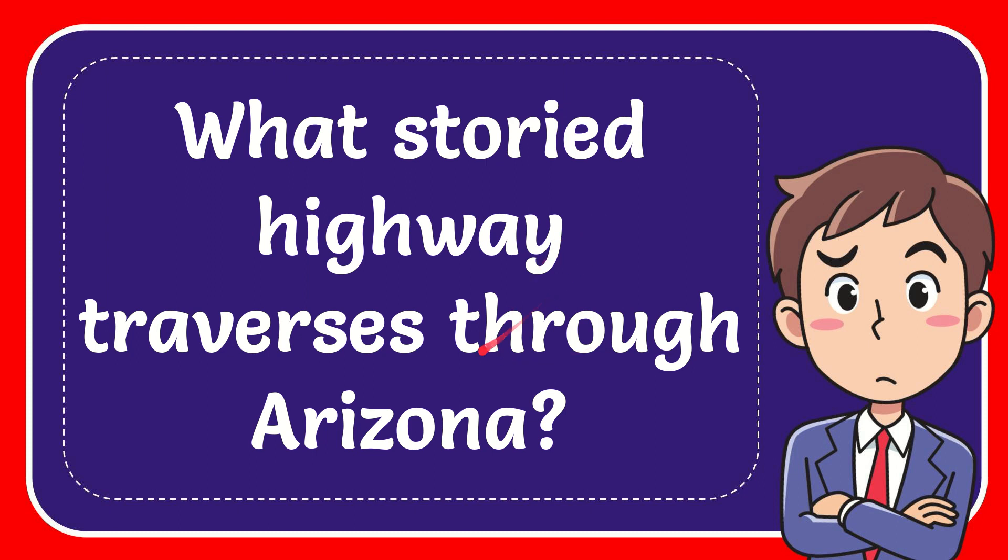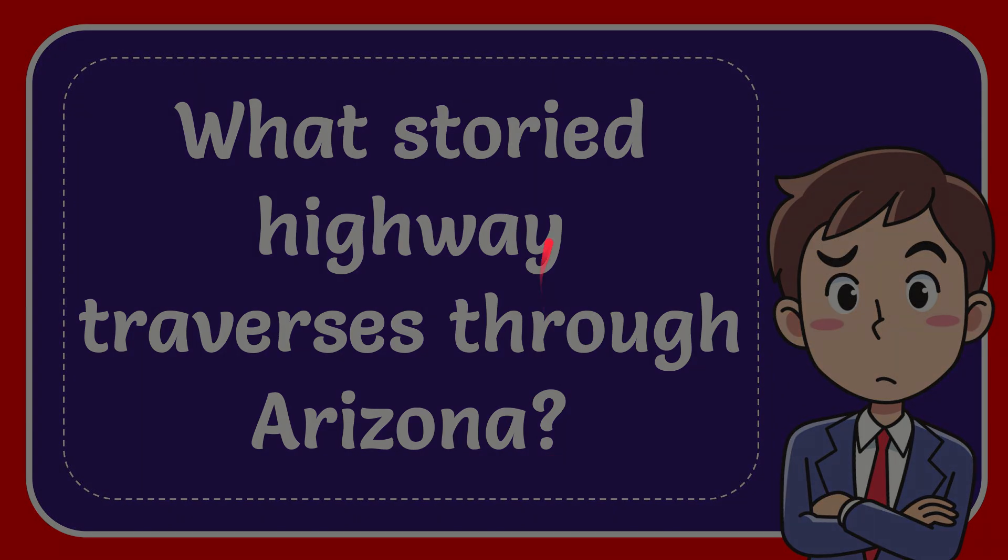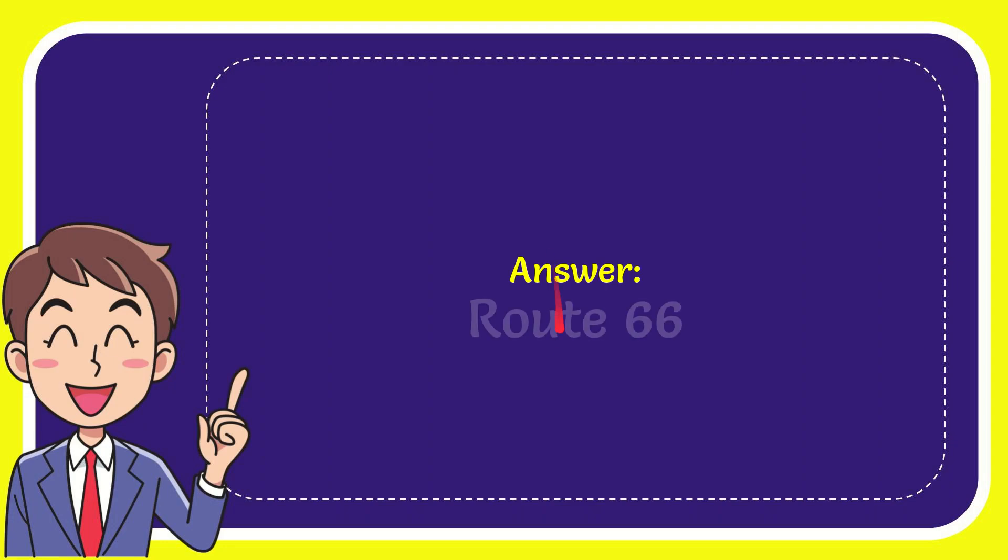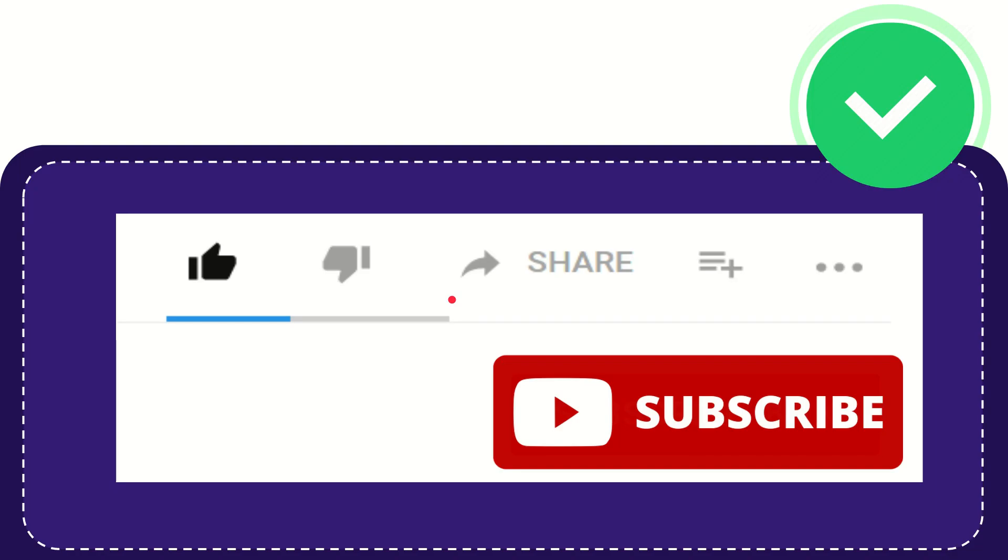In this video I'm going to give you the answer to this question. The question is: what storied highway travels through Arizona? Now I'll give you the answer of this question and the correct answer is Route 66. Well, that is the answer to the question. Hi, thank you so much for watching this video.